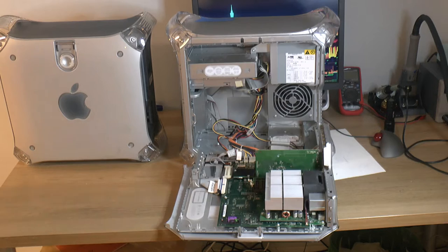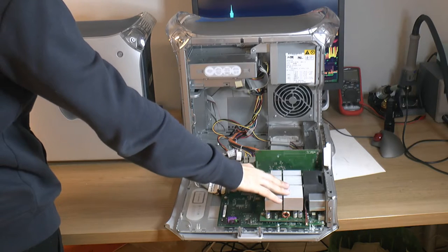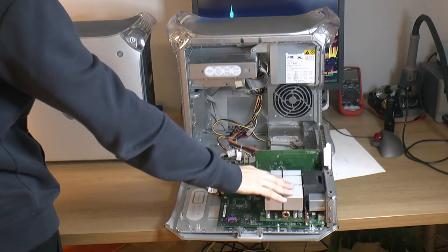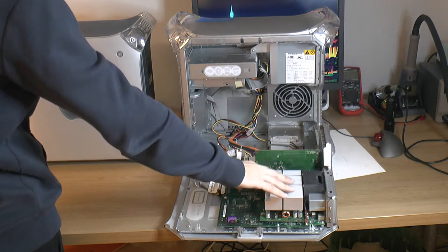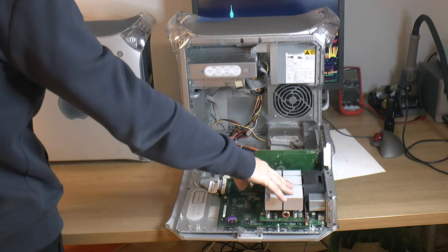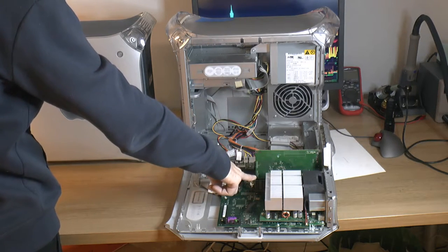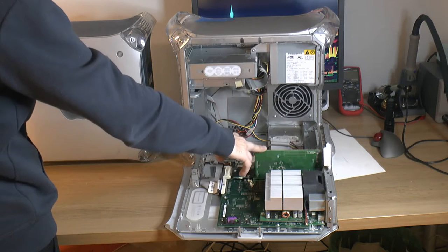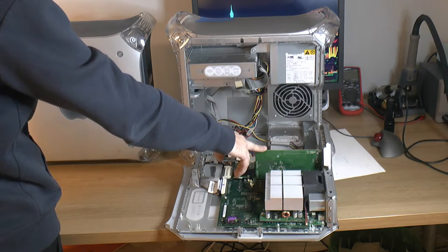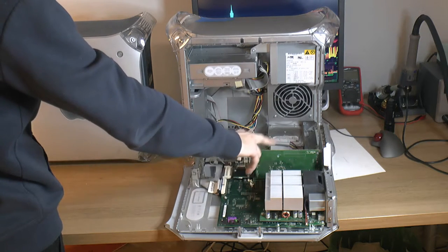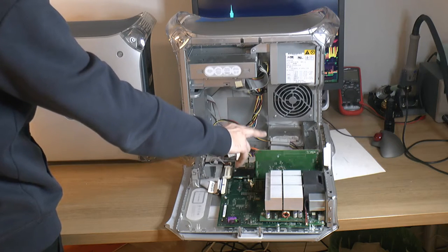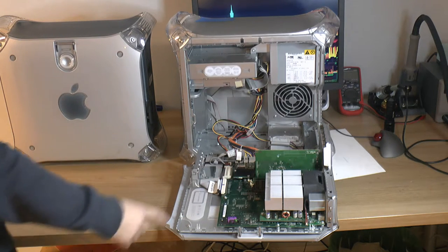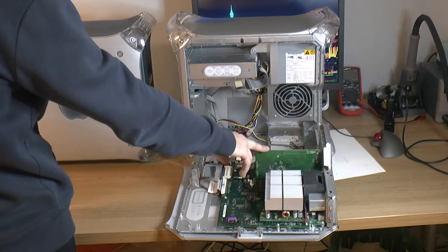In this one we have an 800 megahertz G4 with no L3 cache. This is a very basic model if you don't count the educational one that was clocked even lower at 733. It's been upgraded with one gig of RAM at some point. It has a GeForce 2 MX. I expect from looking at the serial number and from the CPU to deserve a GeForce 3 or something like that, but this seems to be a part from a 2001 machine.